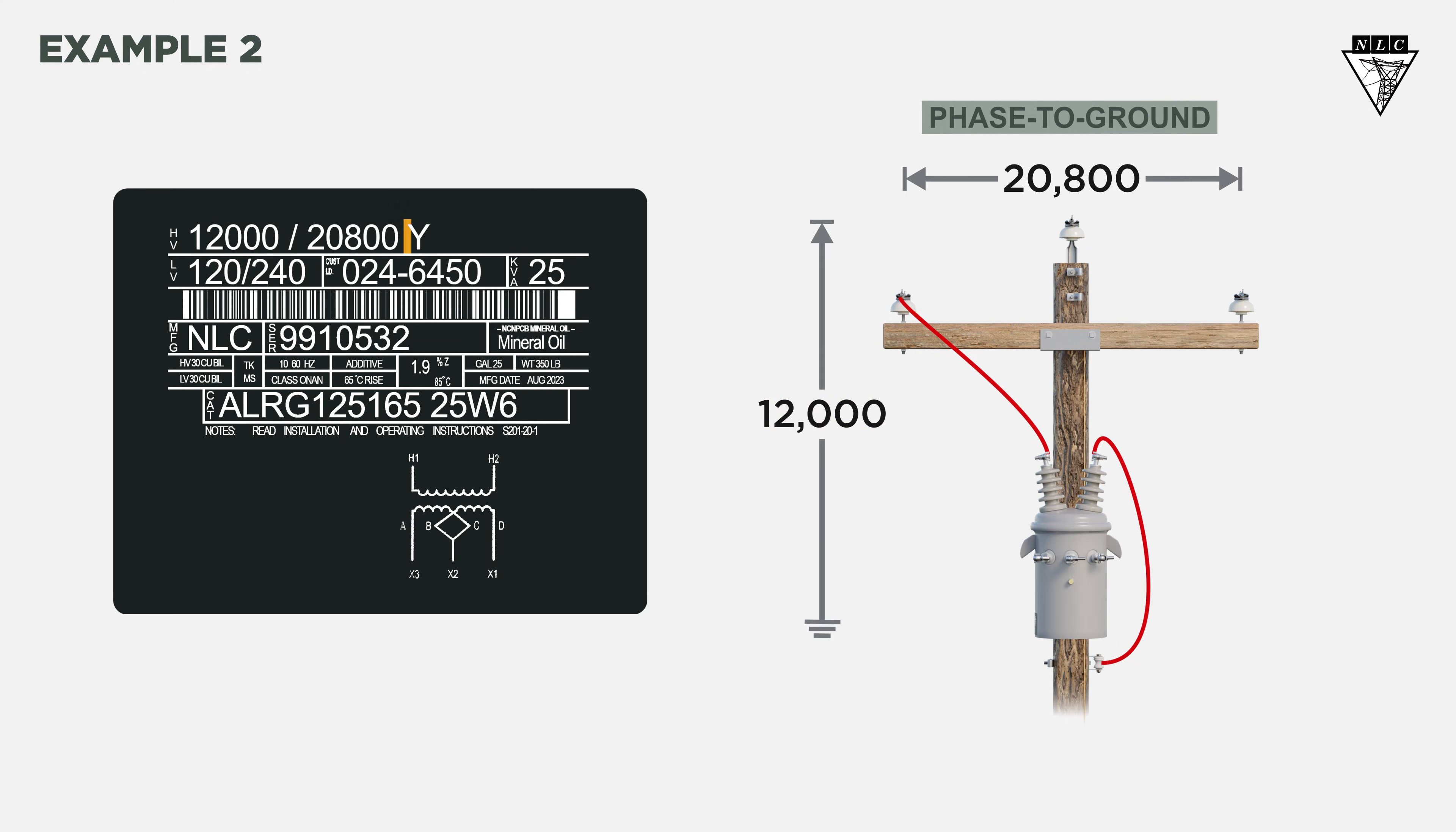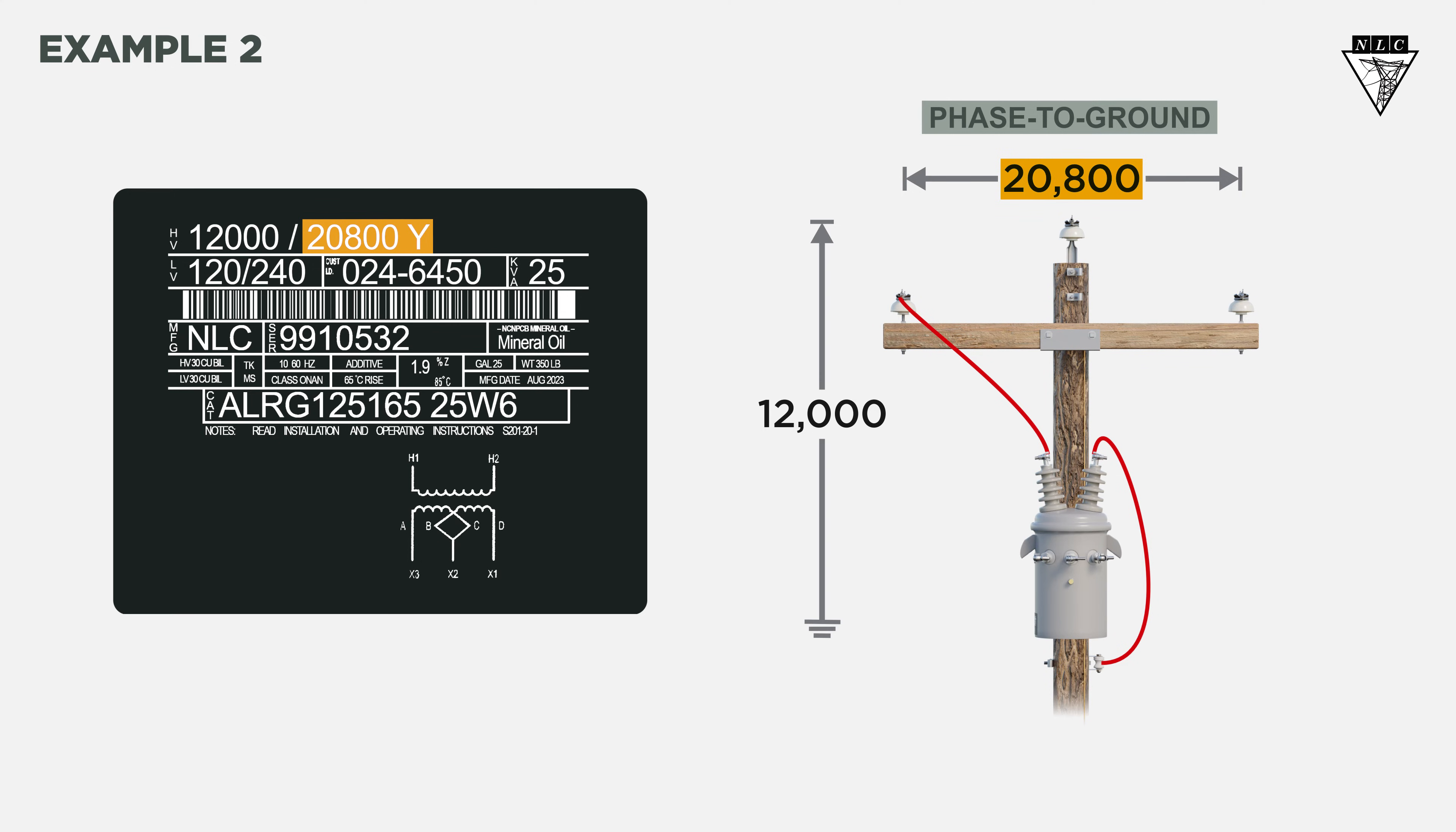On the nameplate, there's a Y next to the system voltage 20,800. This is an indication that if the transformer is installed on a 20,800-volt system, it should be connected Y, or phase-to-ground.